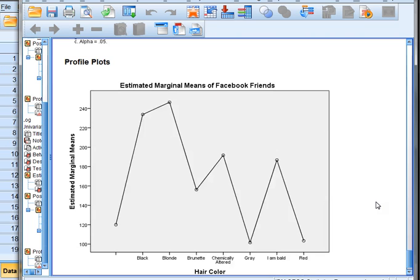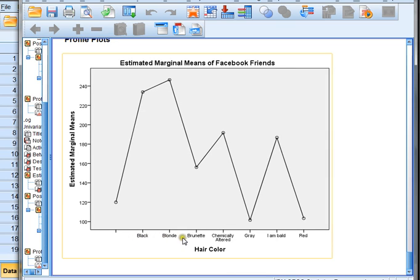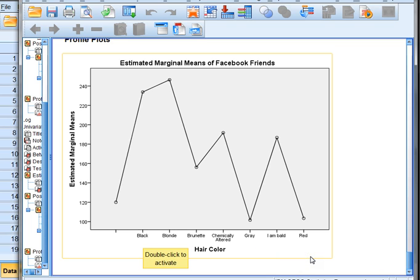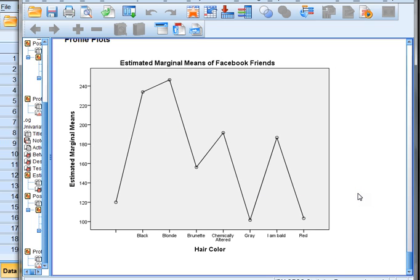Finally, we get to see the fun graph that SPSS makes for us when we choose the plot option. It puts all the hair colors on the horizontal axis, and on the vertical axis it gives us the mean number of Facebook friends. This is a quick way to see who has the most and who has the least. The absolute maximum Facebook friends is blonde, the next is people with black hair, and our lowest ones are red and gray. This plot allows you to quickly view the means in comparison with each other for all of your groups.